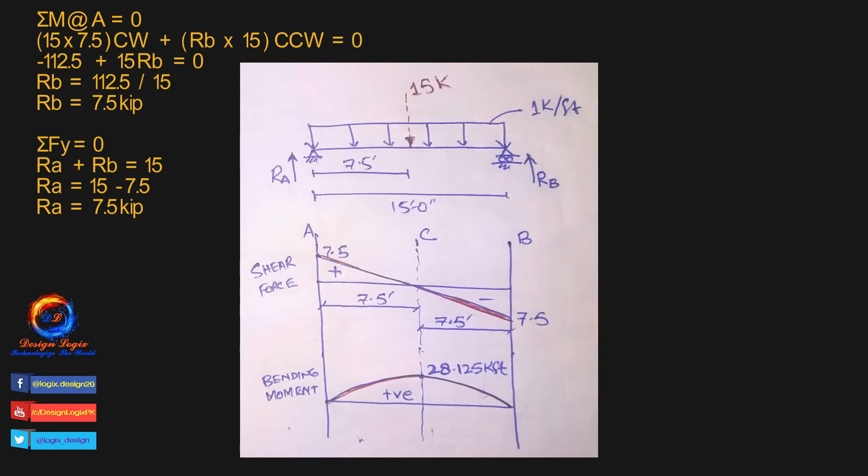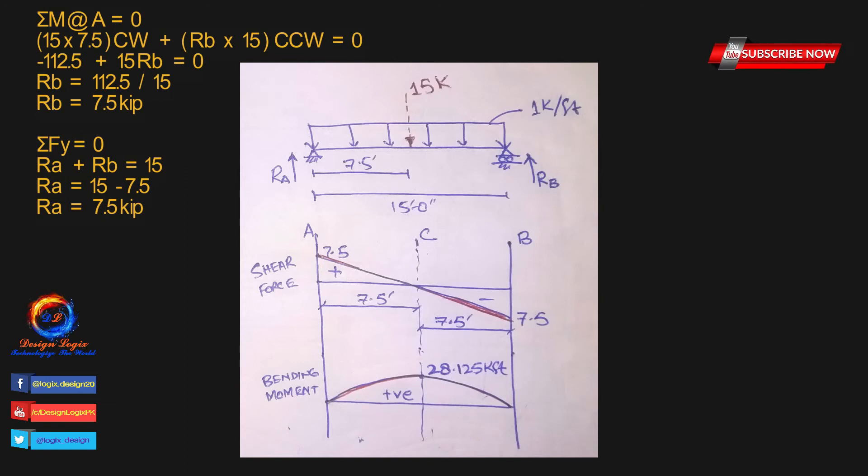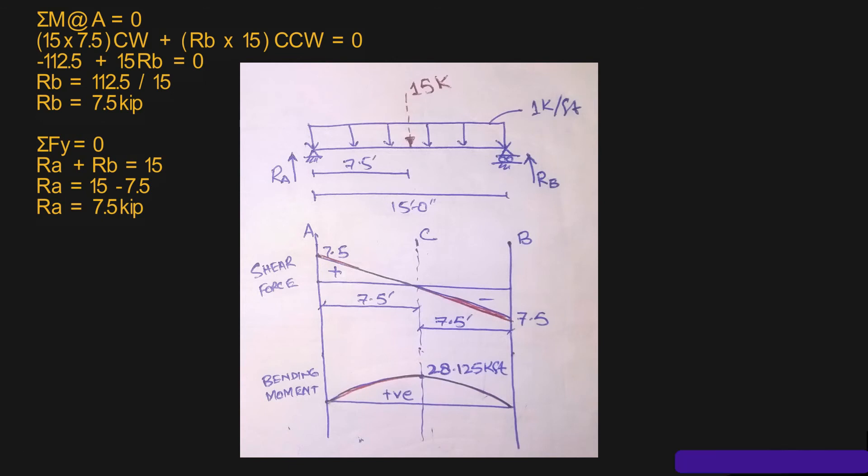Bending moment diagram is area of shear force diagram, so calculating area of shear force diagram from A to C, which is triangular area of half into base into height, equals half into 7.5 feet into 7.5 kip equals 28.125 kip-feet, and it is the same value as we calculated using formula of maximum moment.